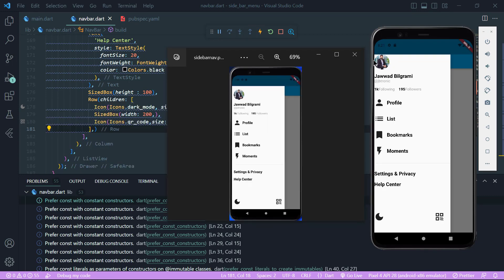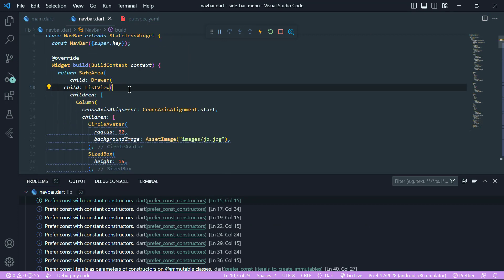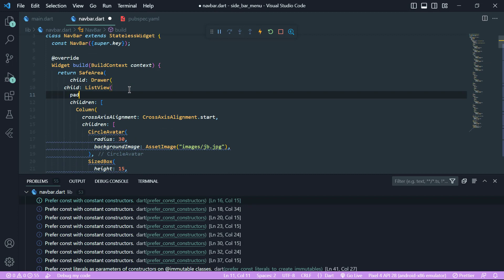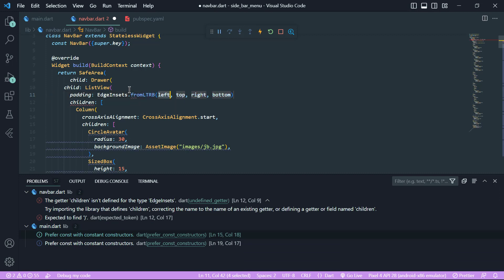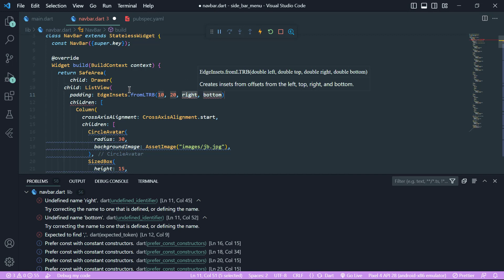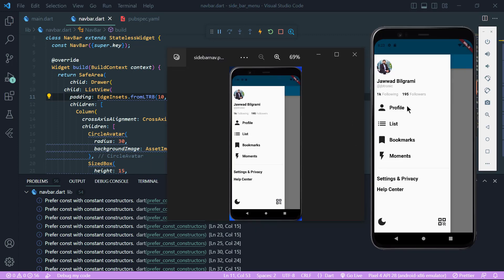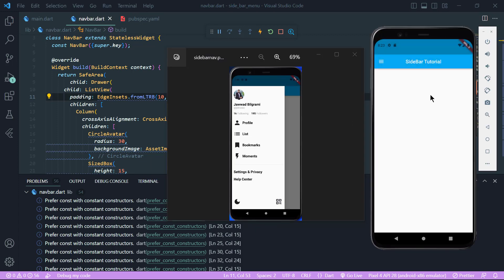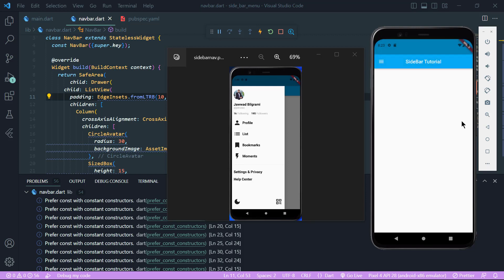Our app is now complete, but there is no gap from the left and top. We will go to our ListView and add padding using EdgeInsets.fromLTRB with left 10, top 20, right 5, and bottom 10. After hot reload it looks great. We have finally been able to build a drawer, or navigation menu. Thank you for watching — I will see you in the next one, till then goodbye!